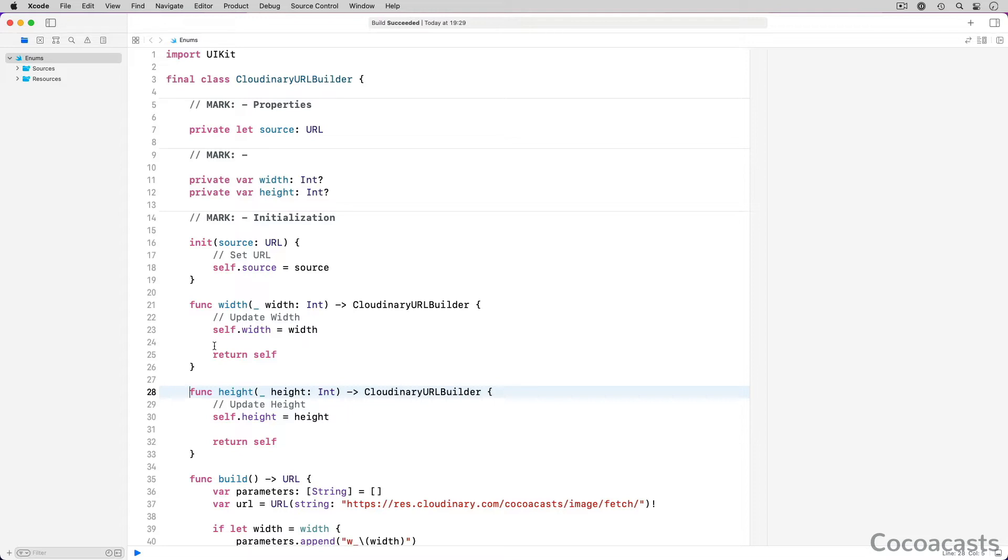The width and height methods can be used to set the size of the image Cloudinary returns. This is useful to increase your application's performance. It shouldn't display images that are too large for the device your application runs on. A service like Cloudinary makes that a breeze.